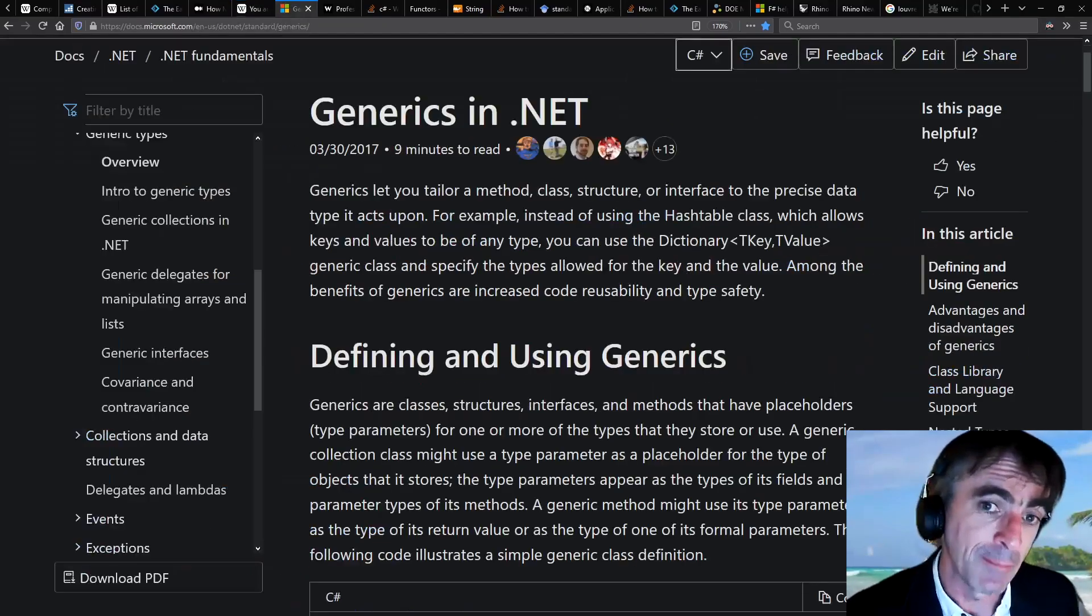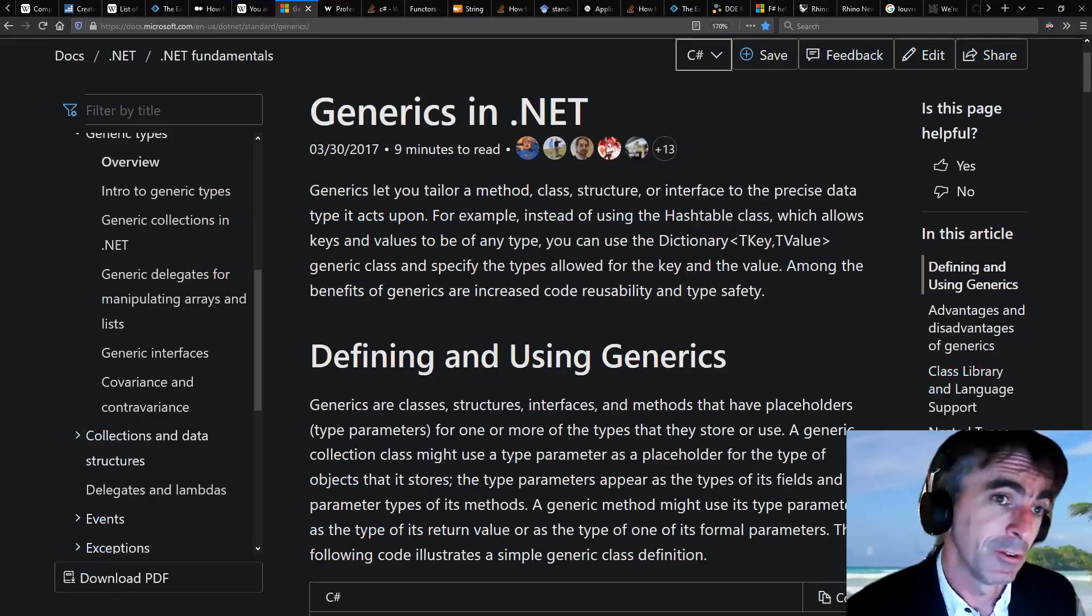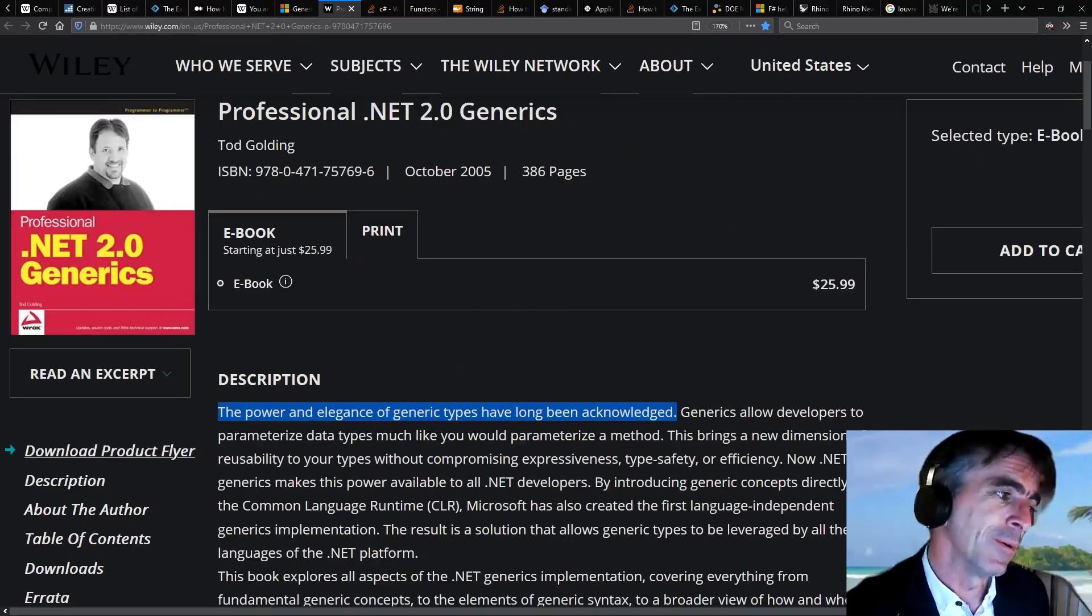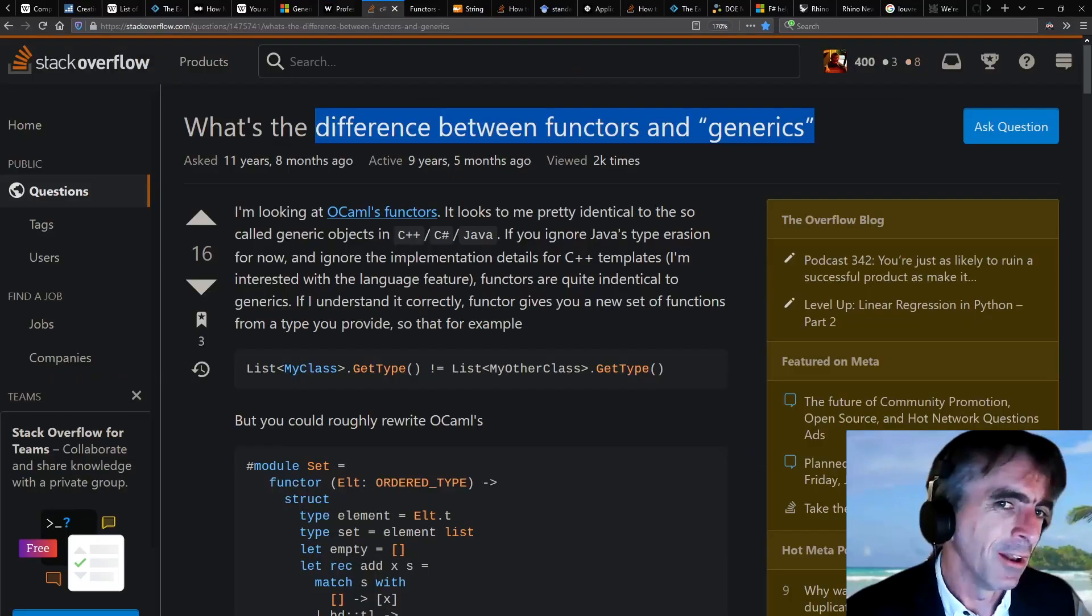With generics, for example, that was incontrovertible. Everybody knew it had to be done. It was a question of how we were going to do it. But functors are not like that.